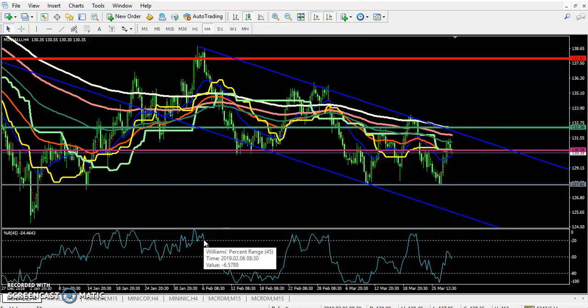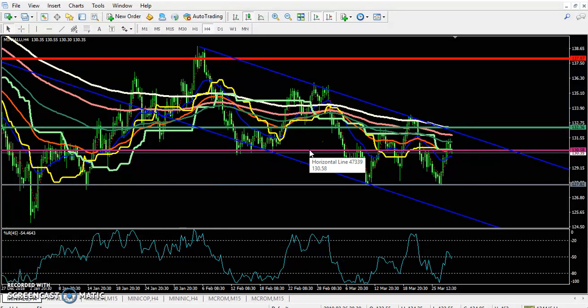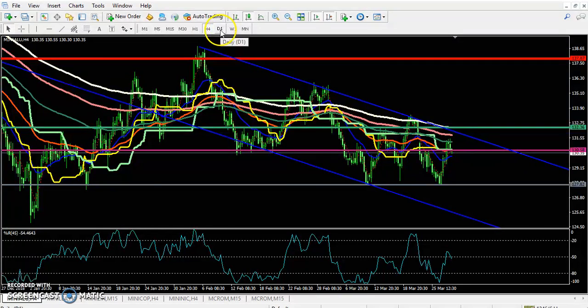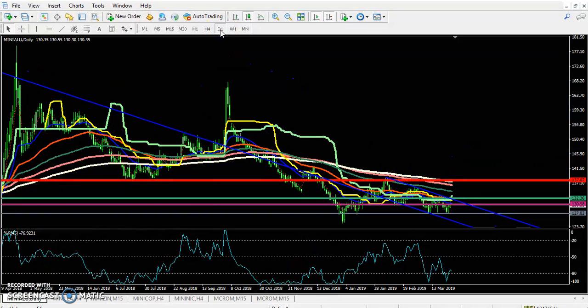Hello, welcome to Alias Blue. This is Stephan Kovay, and in this video I'm going to talk about aluminium. You can see aluminium here, and in the daily time frame, aluminium is running in a downtrend.